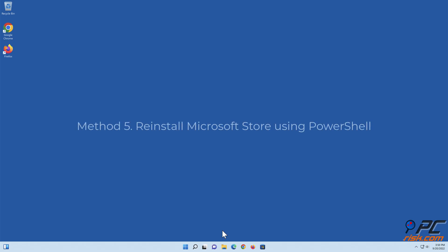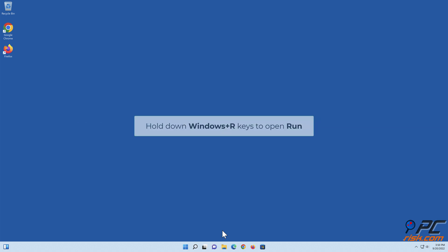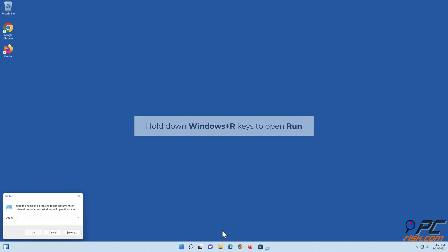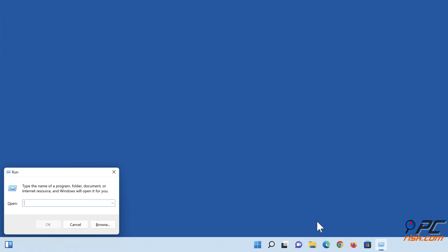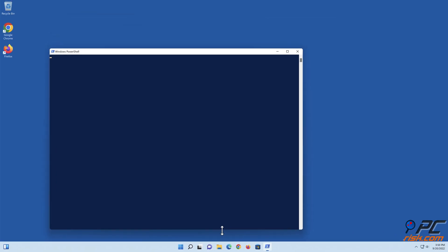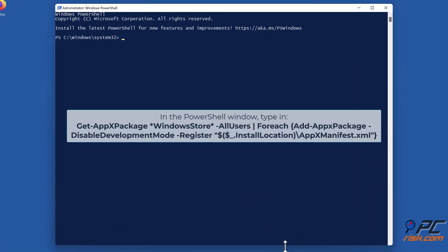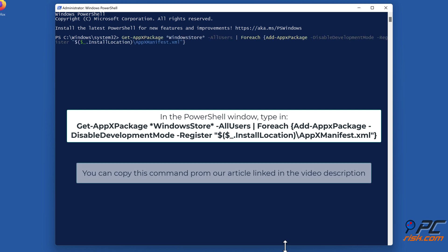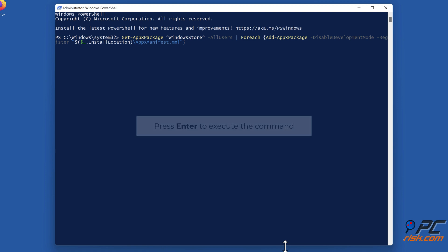Method five: Reinstall Microsoft Store using PowerShell. Hold down Windows plus R keys to open Run. In the Run dialog box, type in PowerShell and hold down Control plus Shift plus Enter keys to open PowerShell as an administrator. In the PowerShell window, type in the command shown on the screen. You can copy this command from our article linked in the video description. Press Enter to execute the command.